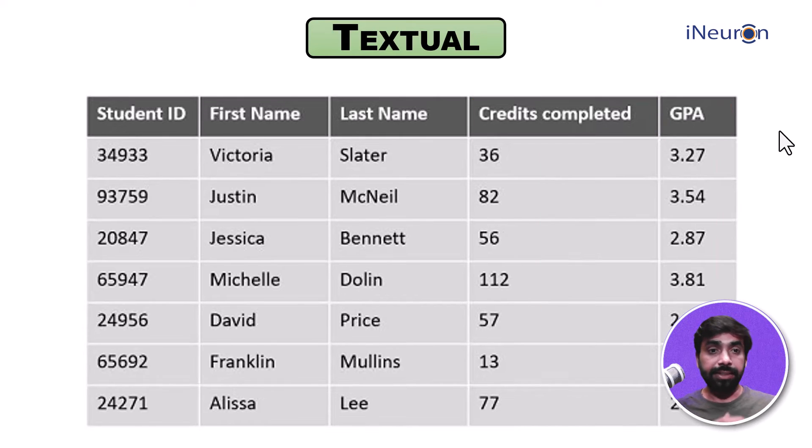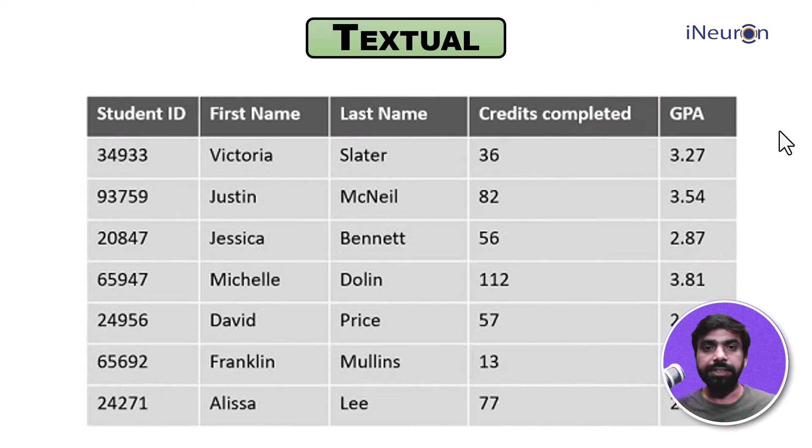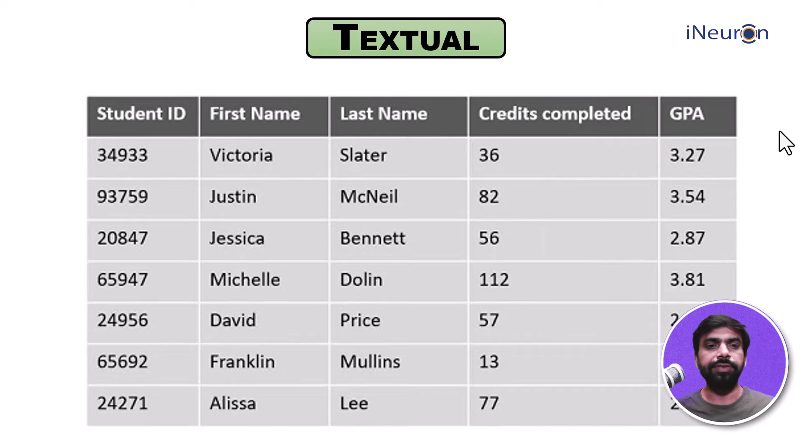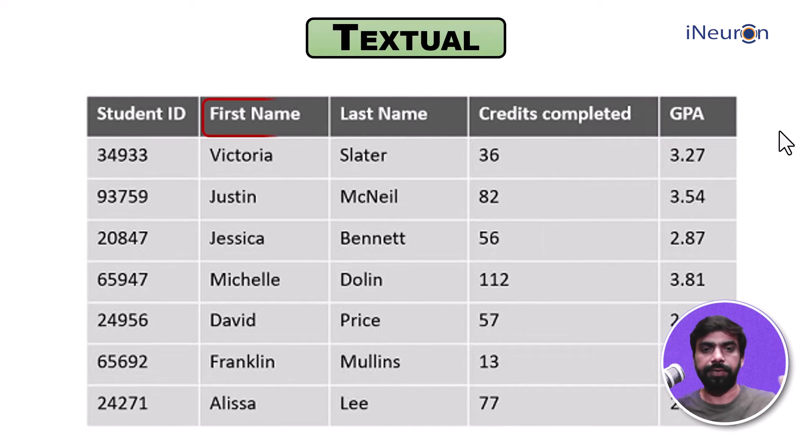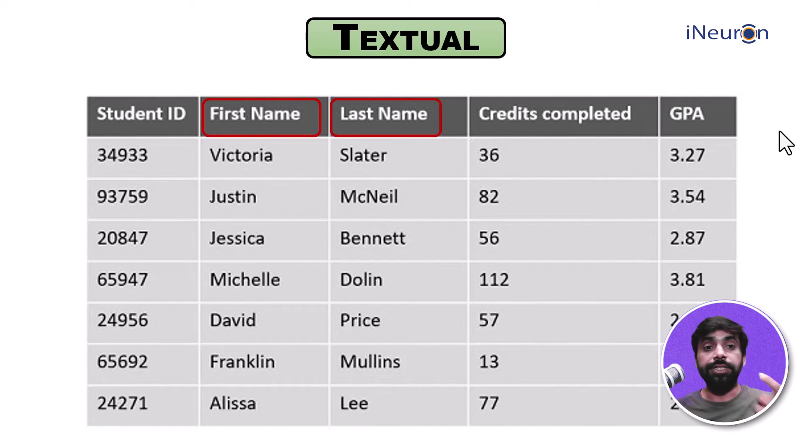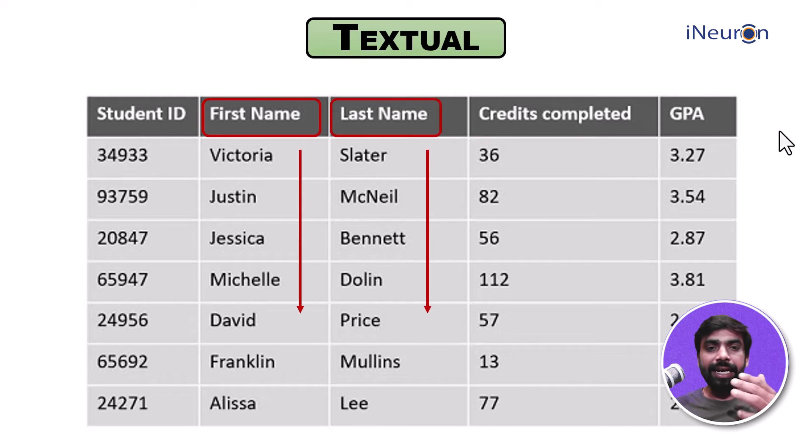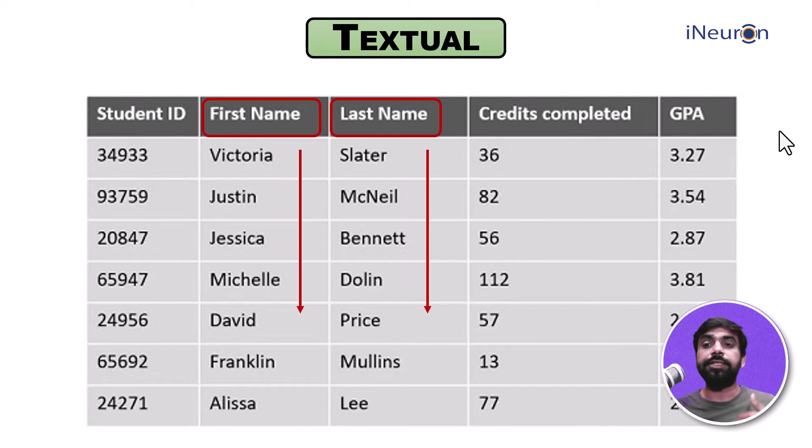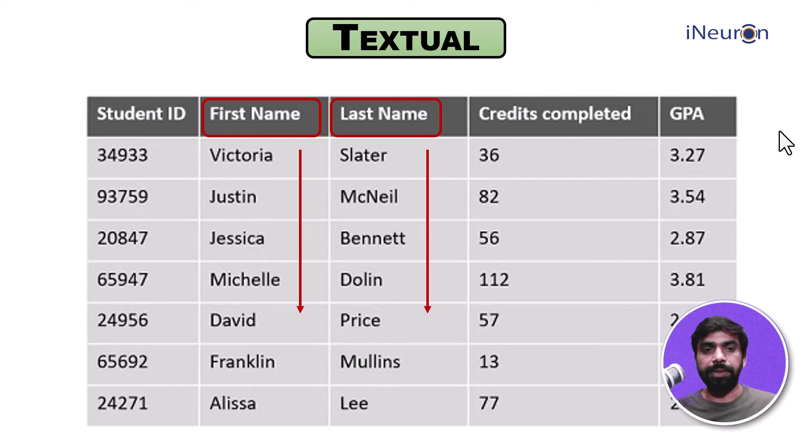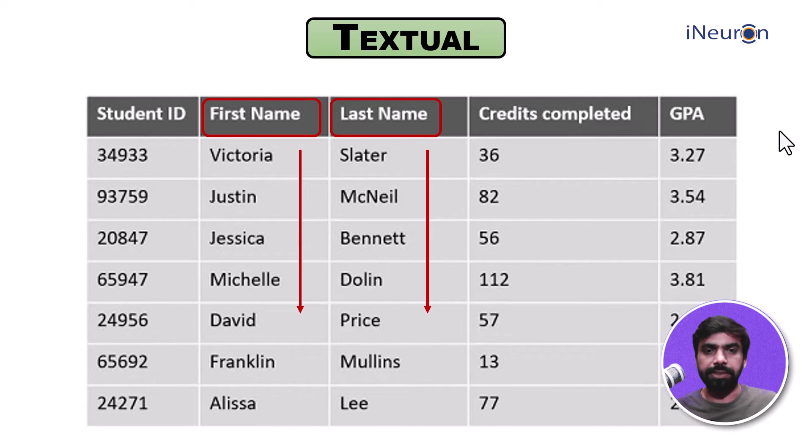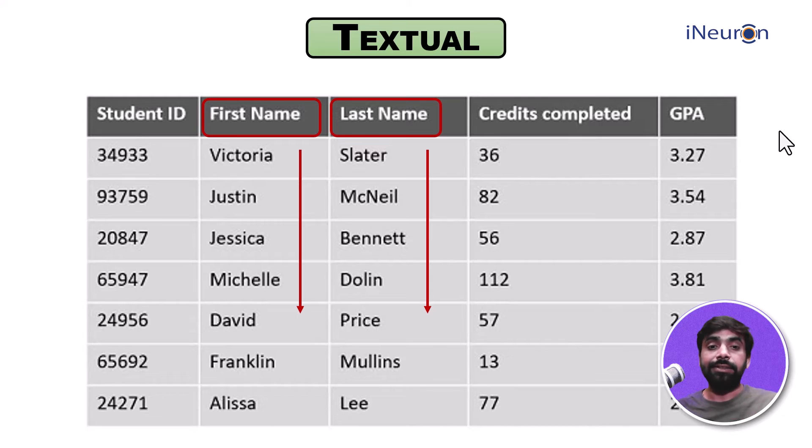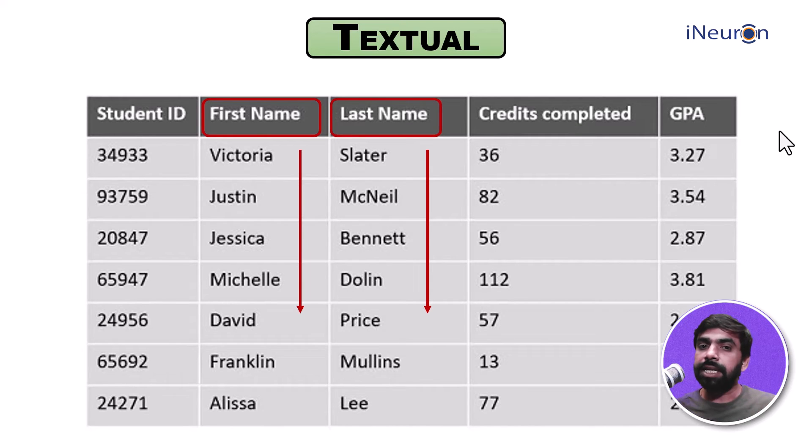Now what is textual data then? In that case, we need to consider the second and third columns, which consist of the first name and the last name. Anything which is in text formatting, in symbolic format—it contains alphabets, words—anything which is not numbers is textual data, just like your first name and last name.